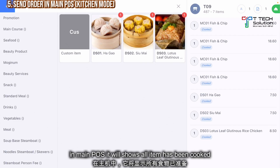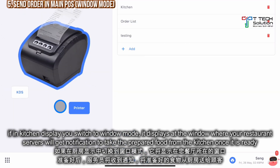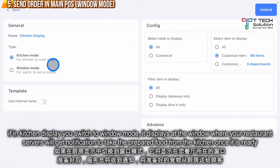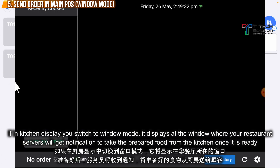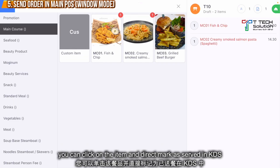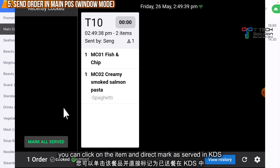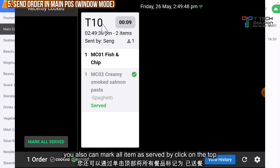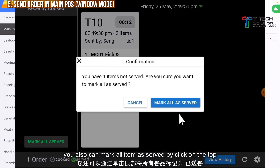In the main POS, it will show all items have been cooked. If in the kitchen display you switch to Windows mode, it will display like this. If you are taking an order, you can click and mark as serve. Same goes for your main POS — if all orders for a table are done, just click here and mark as all serve.